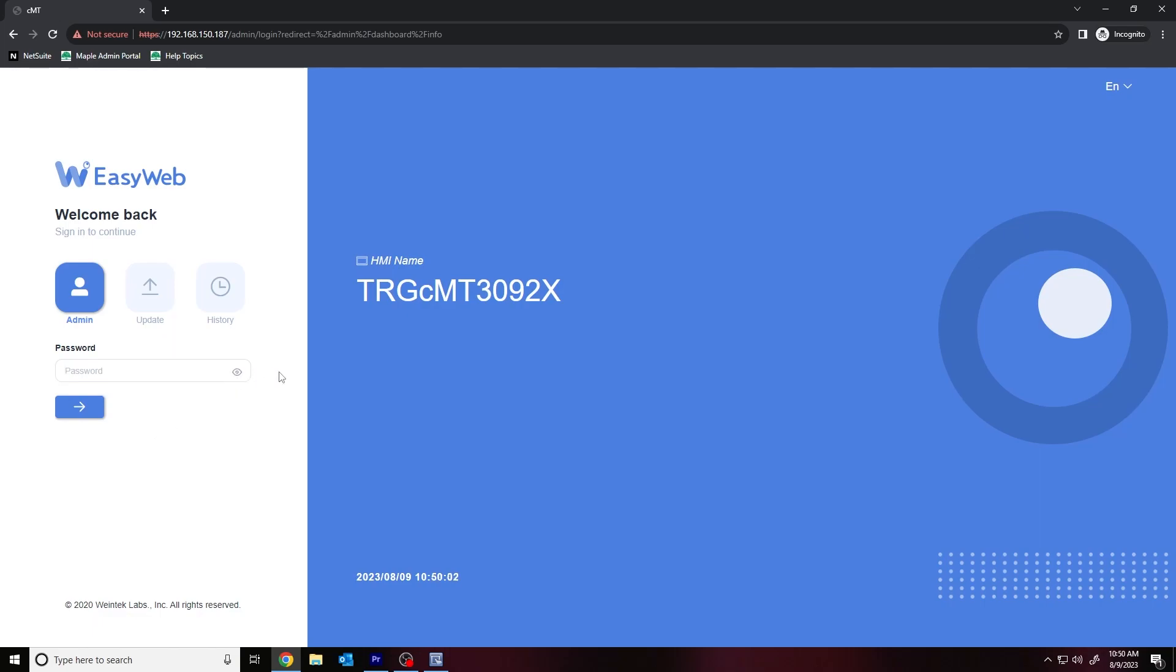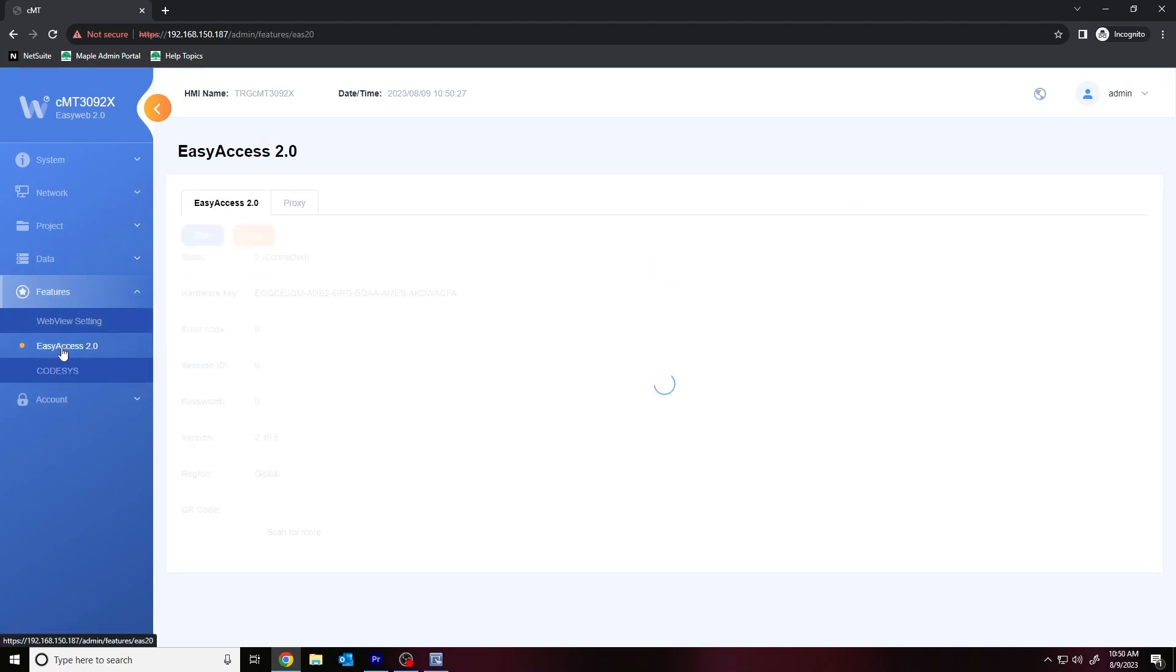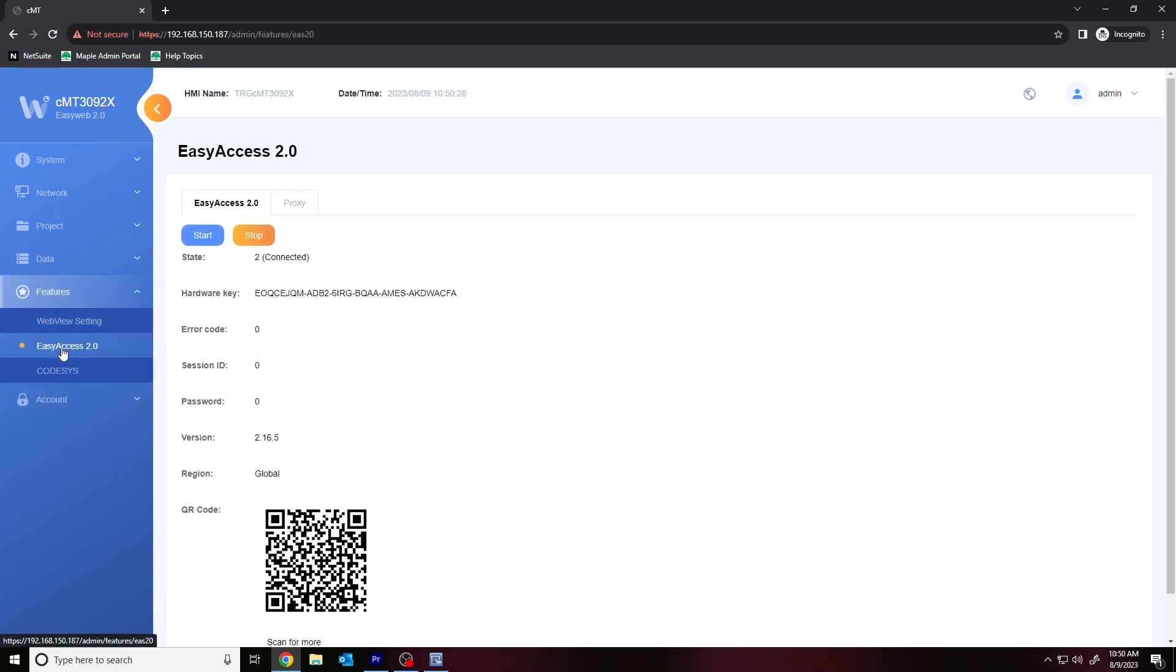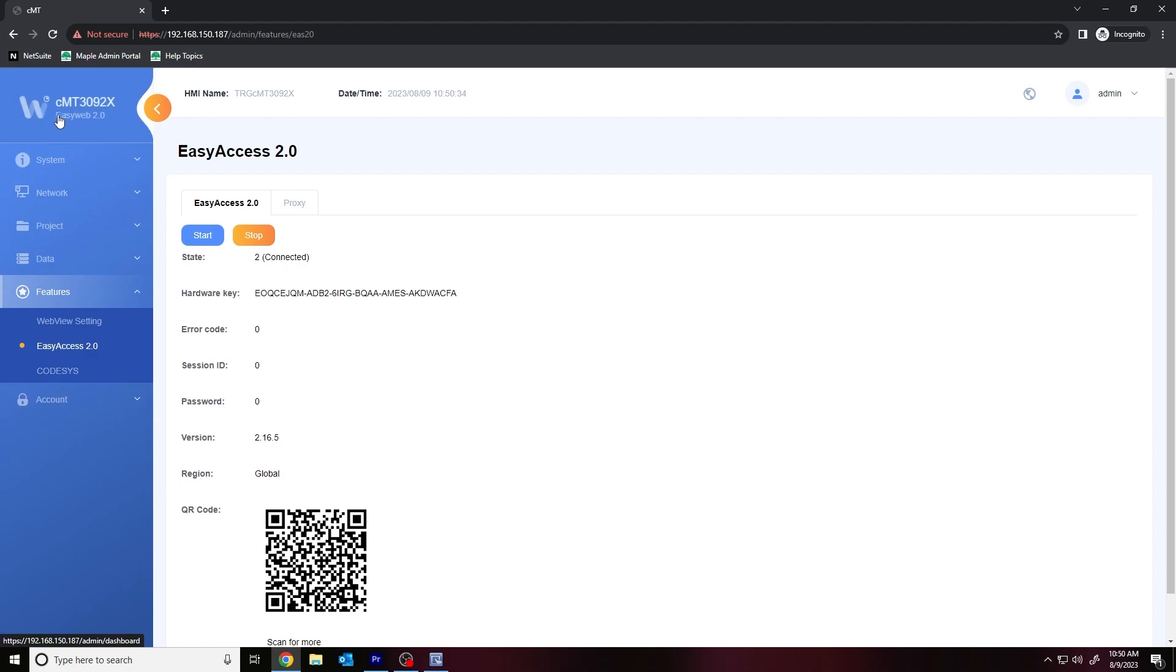To log into our web server, I'll enter the default password which is 111111, or six consecutive ones. However, if you have reconfigured this password, be sure to enter the appropriate credentials now. Once logged in, I'll expand the Features tab and click EasyAccess 2.0. If you do not see this tab shown on the left side, please select the orange arrow on the top left corner.